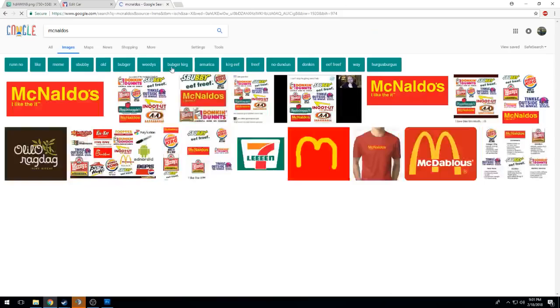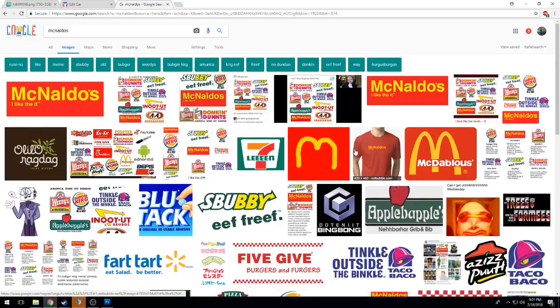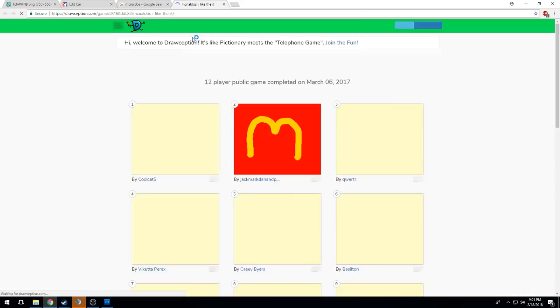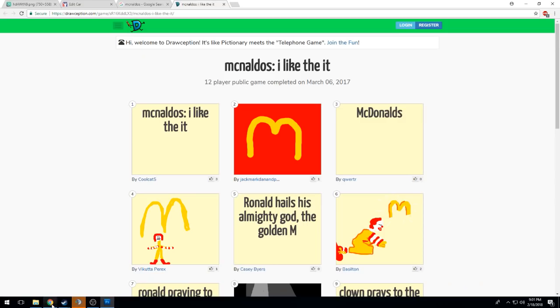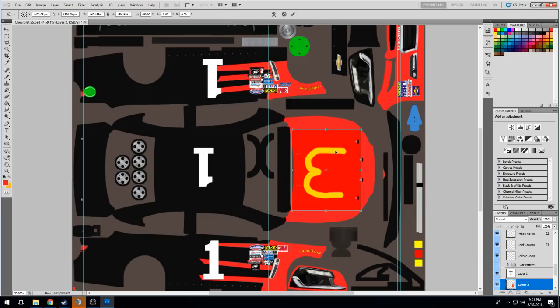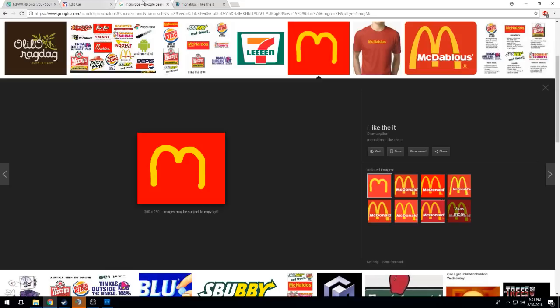McNaldos. You're gonna first of all get that logo that you're gonna put right on the front. Here it is right here. You're gonna copy that from whatever source you get it from, rotate it and put it right on the car. Adjust the size as necessary. So there we got the McNaldos.